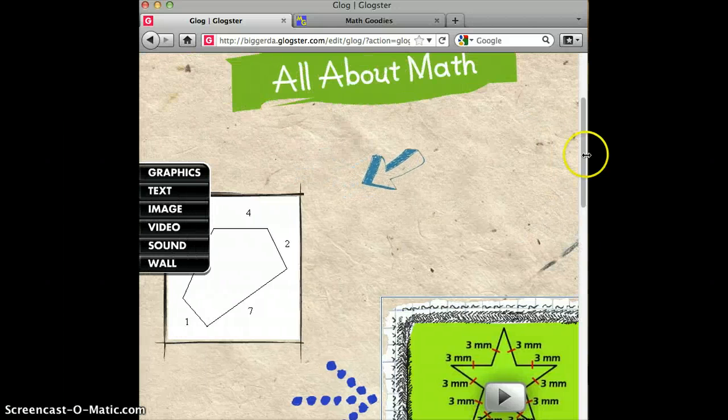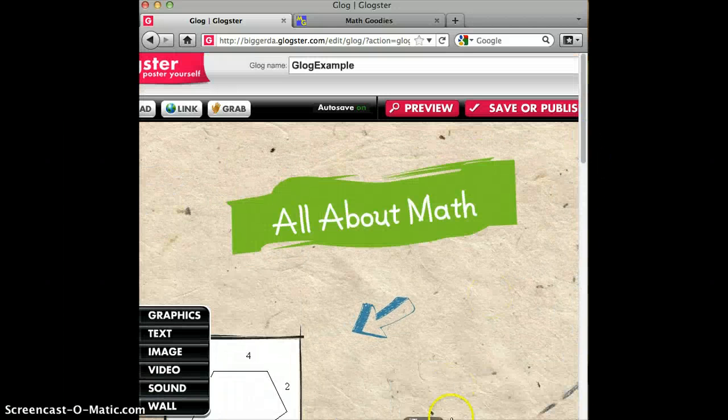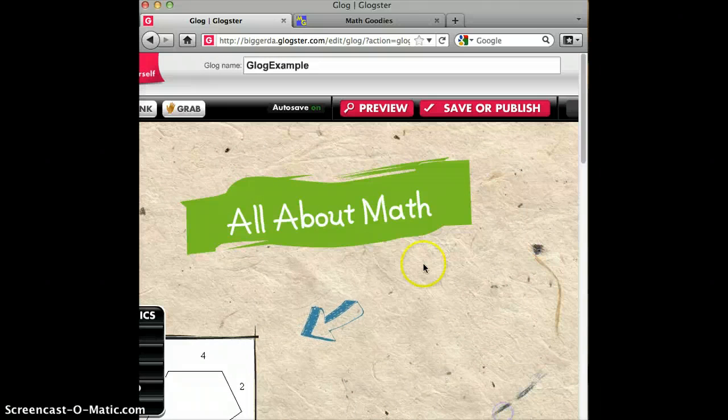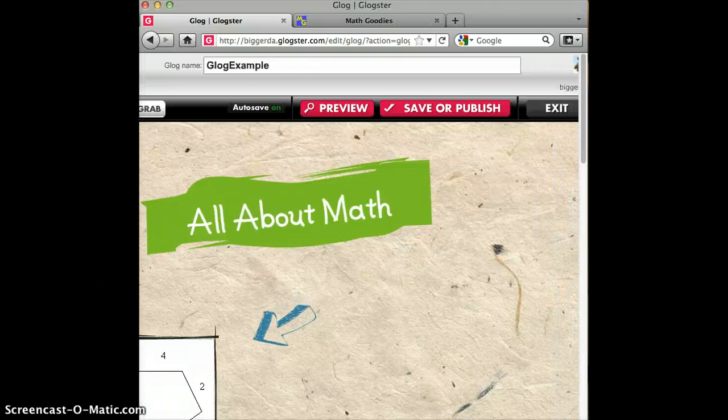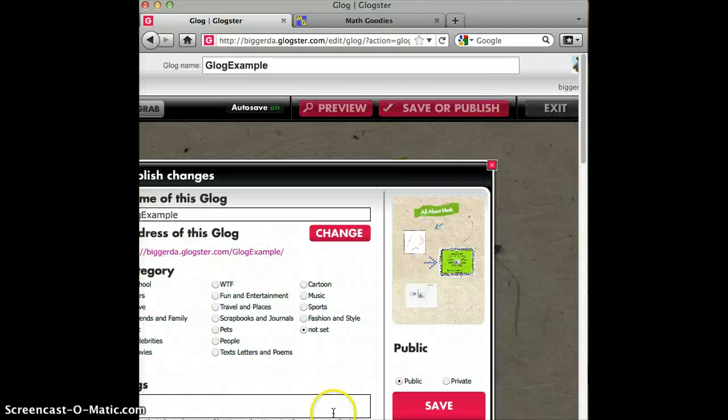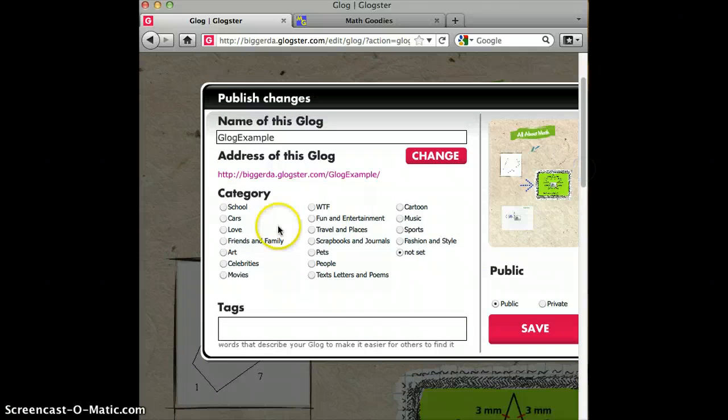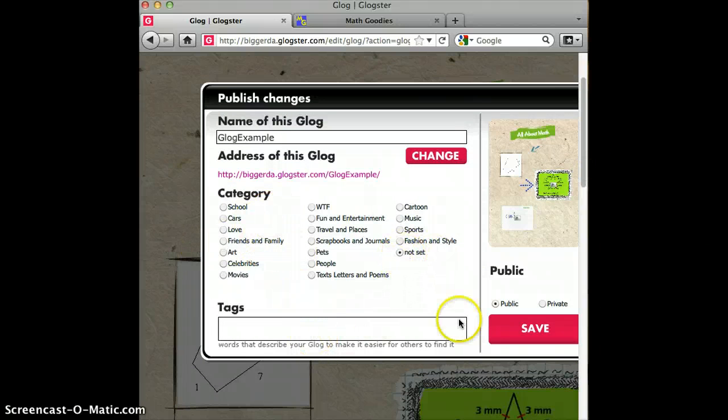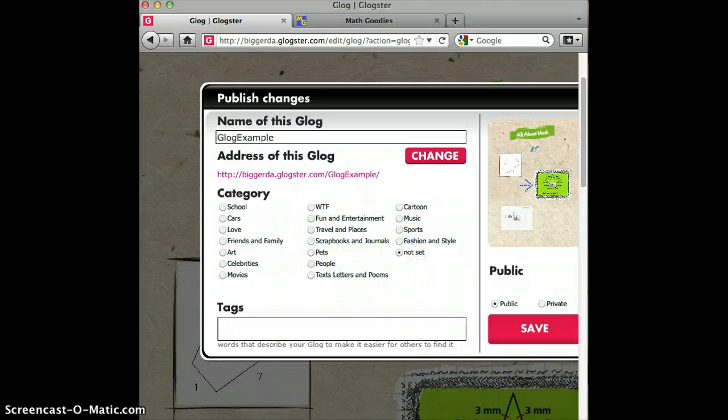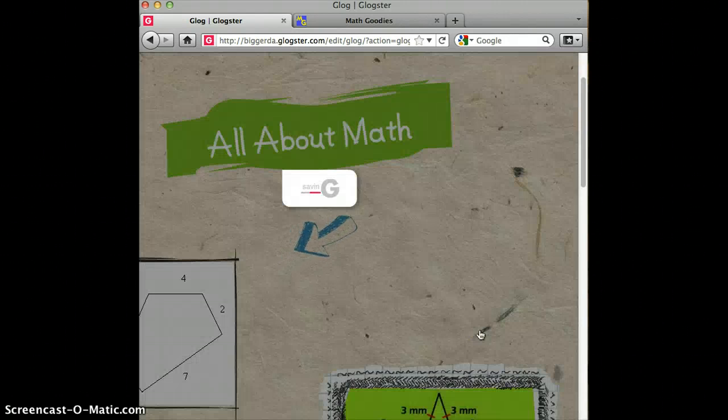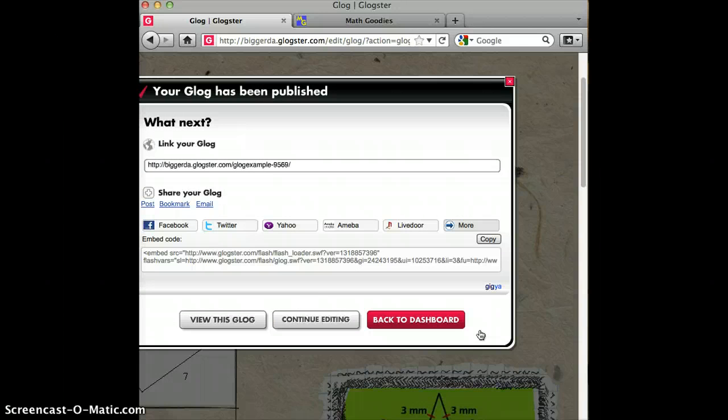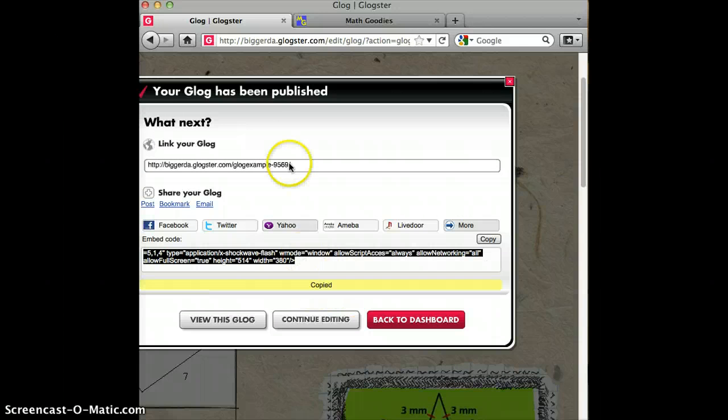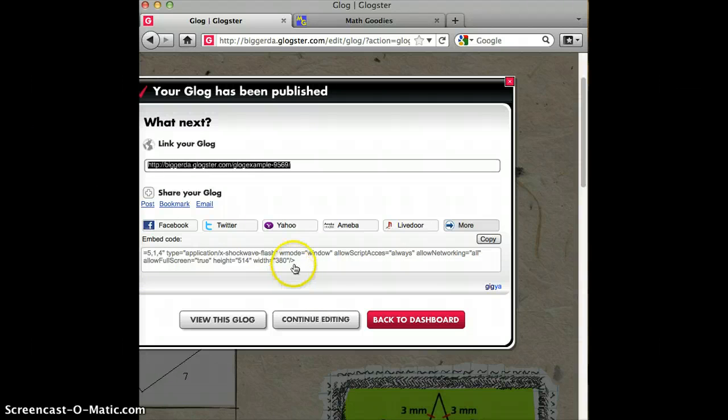After we finish this, we can either preview. We can preview it to see how other people would see it. But for the sake of time, I'm going to go ahead and save and publish mine. We have the name. We can pick a category. And we can add tags. I'm not going to give it a category right now. But I could definitely pick one if I wanted to. And you can choose to make it private or public. I'm going to make mine public. Save. And now you have options to embed your code somewhere or you can actually link it. And I'm going to embed it onto my Wikispace.